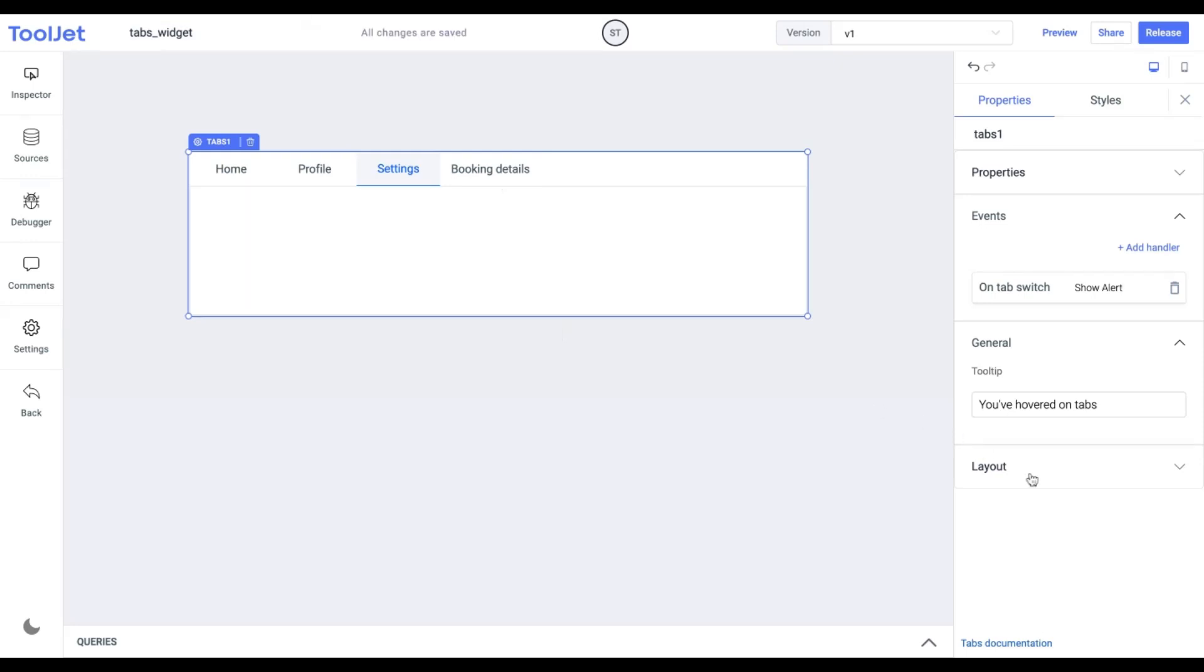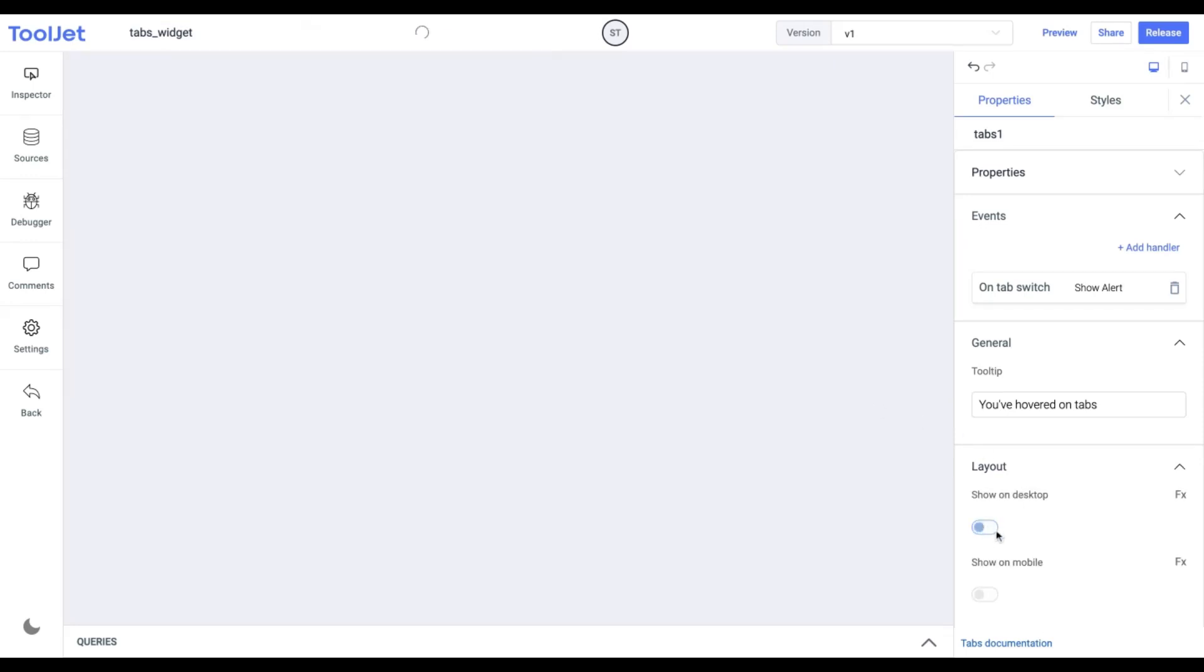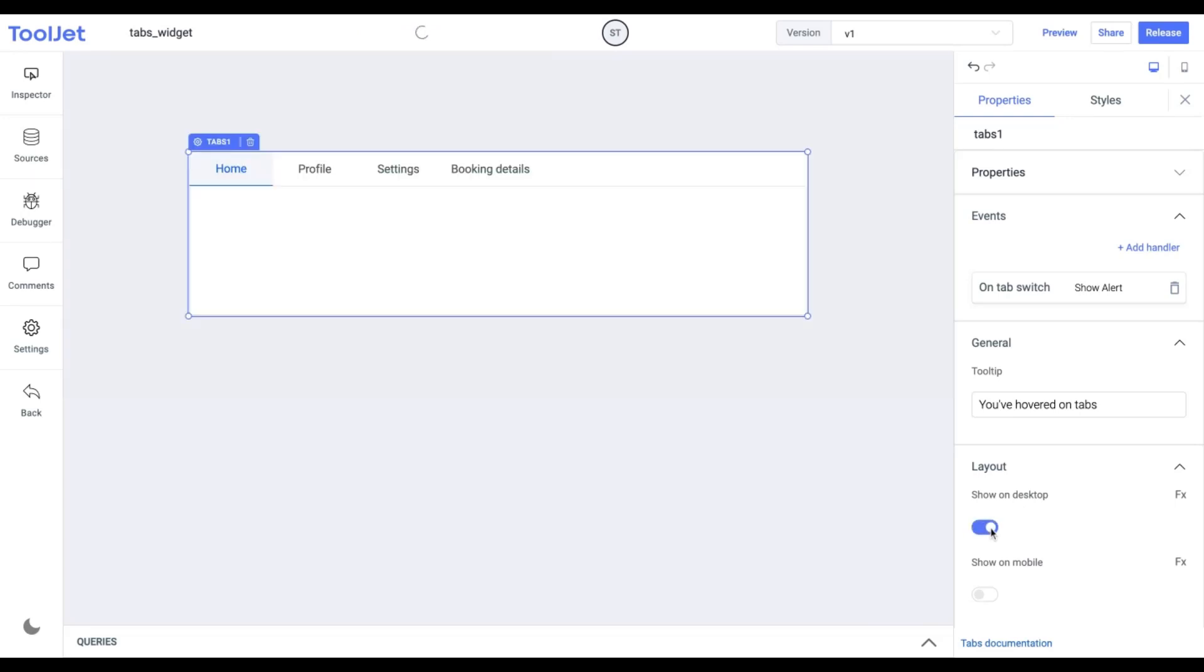Layout. Toggle on or off to display the widget in desktop and mobile view. You can programmatically determine the value by clicking on FX to set a Boolean value.